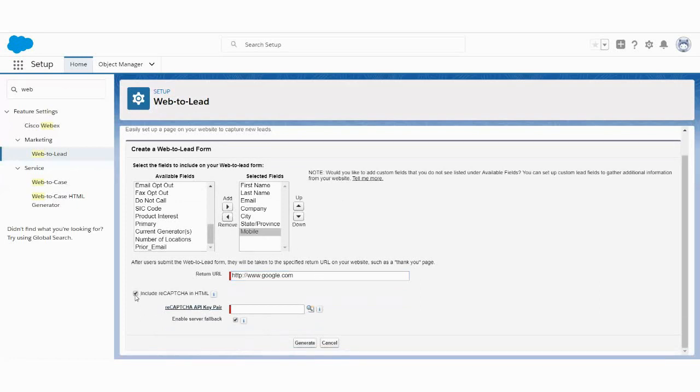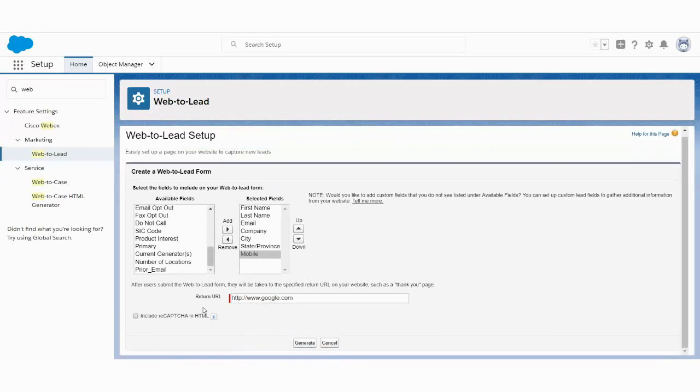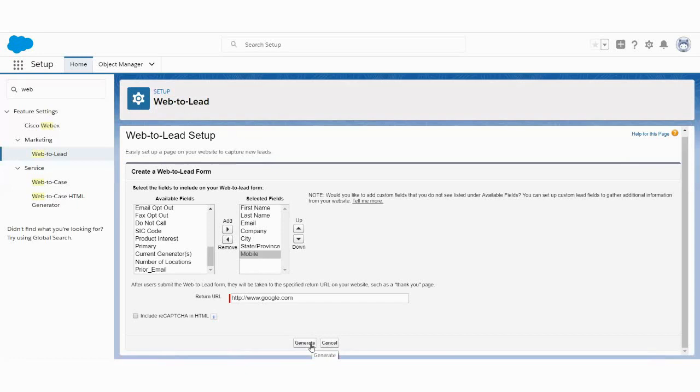Now I'm not considering this reCAPTCHA right now because in order to use this thing, we need to register it over the reCAPTCHA Google service. So that's it for generating the web form. Now we just need to click on this generate button and it will create the form.